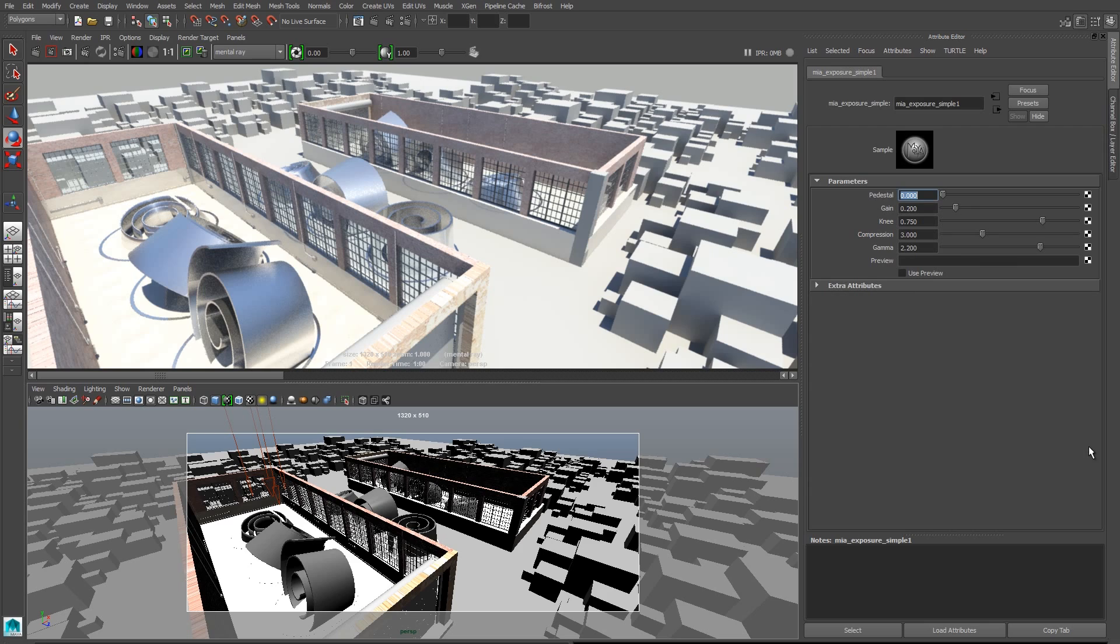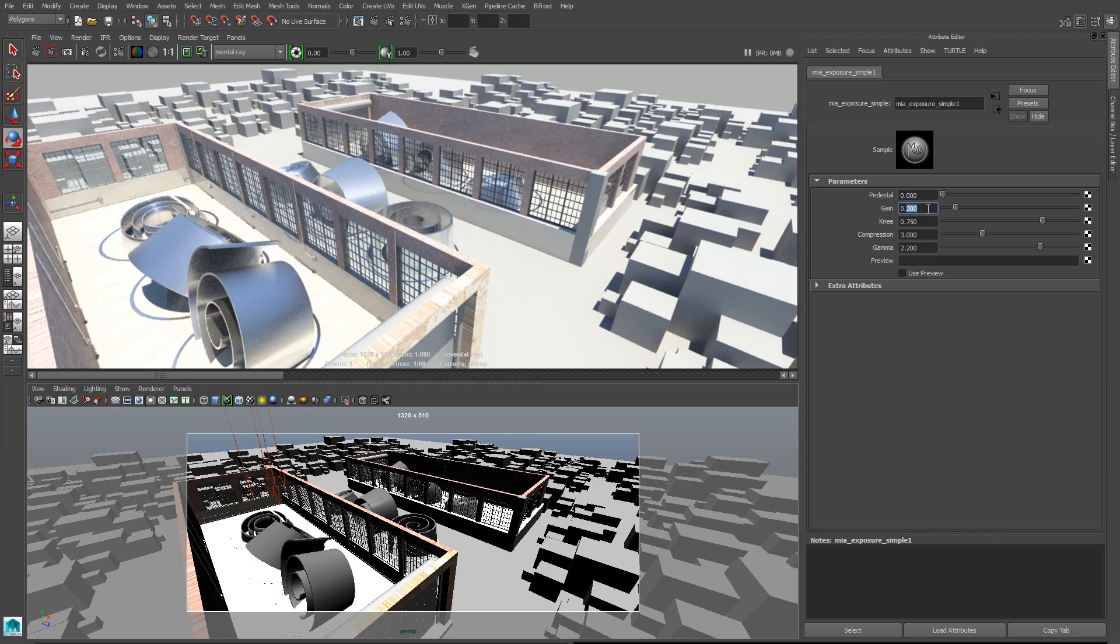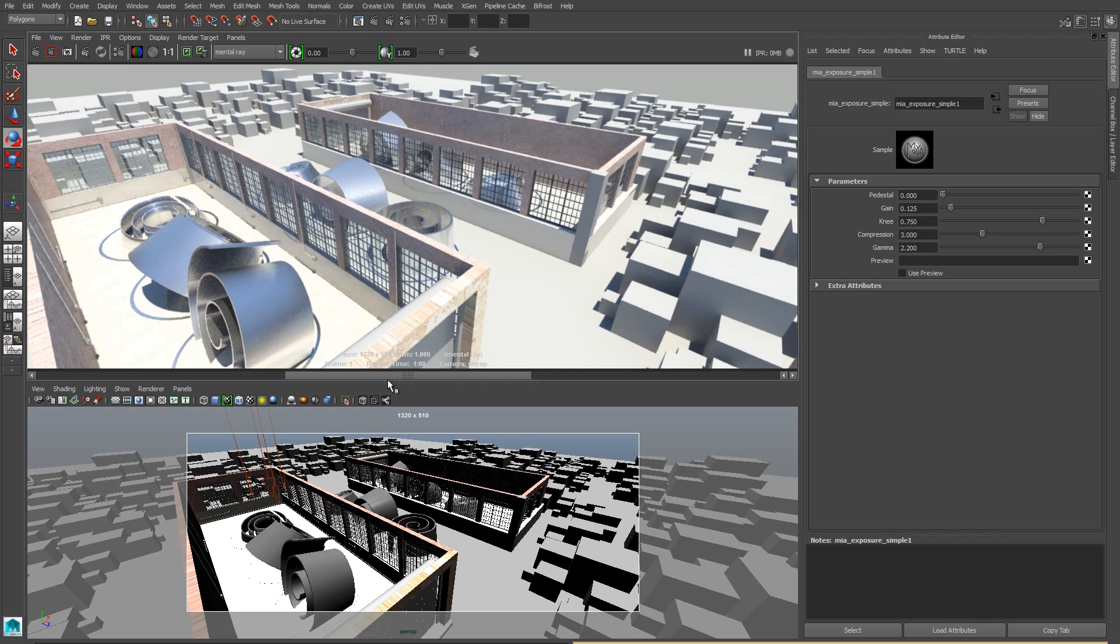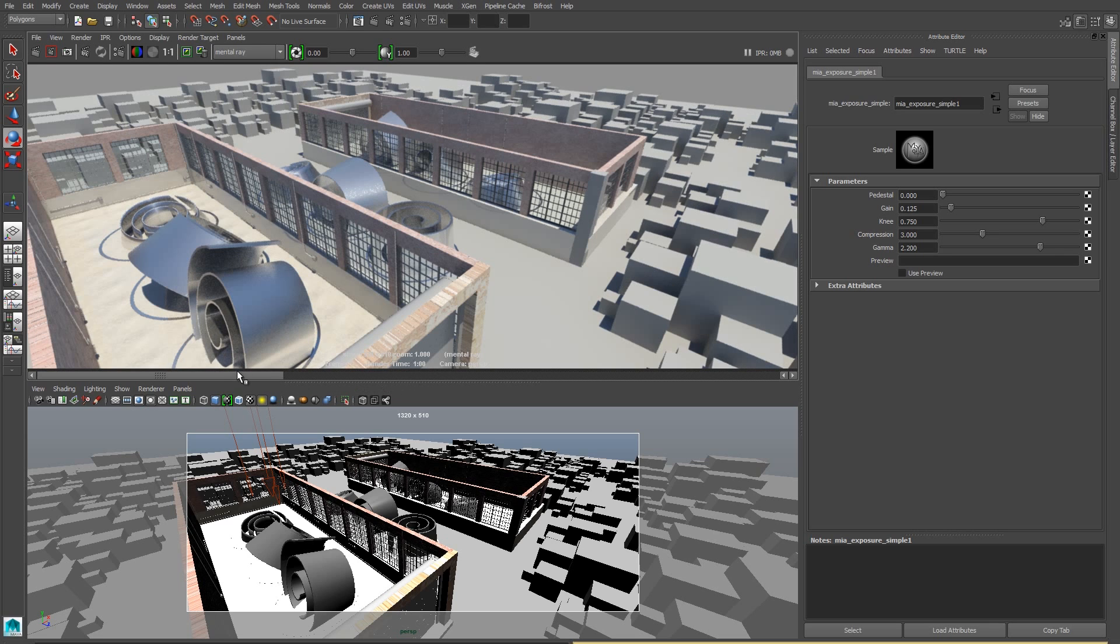So I need to adjust my exposure parameters to take my scene, which is currently washed out, to having a better level of contrast. But the parameters in here, they don't exactly spell out what they do. We start with the gain parameter, and gain is just the overall brightness. If I lower the gain, my scene gets darker. If I raise the gain, it gets brighter. So by setting it to 0.125, I can see that I get a scene that's a little bit less washed out.